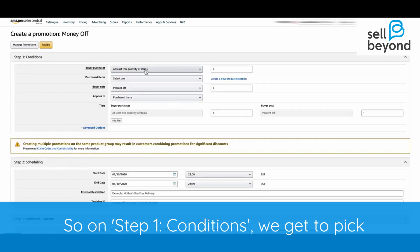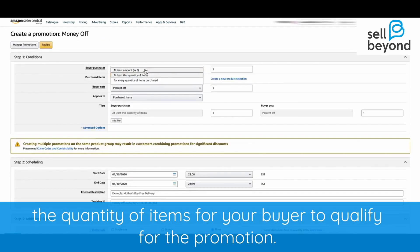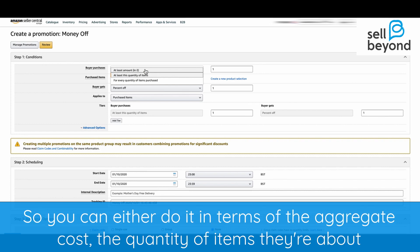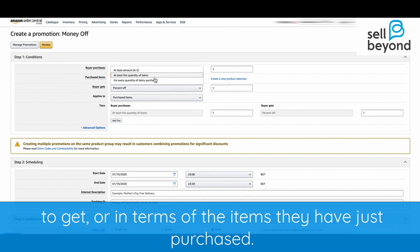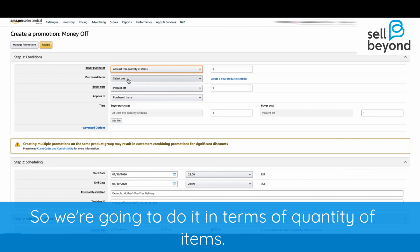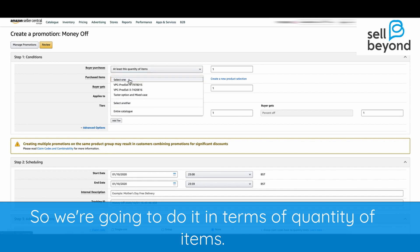On step one, Conditions, we get to pick the quantity of items for your buyer to qualify for the promotion. You can either do it in terms of the aggregate cost, the quantity of items they're about to get, or in terms of the items that they've just purchased — so we can do it in terms of quantity of items.